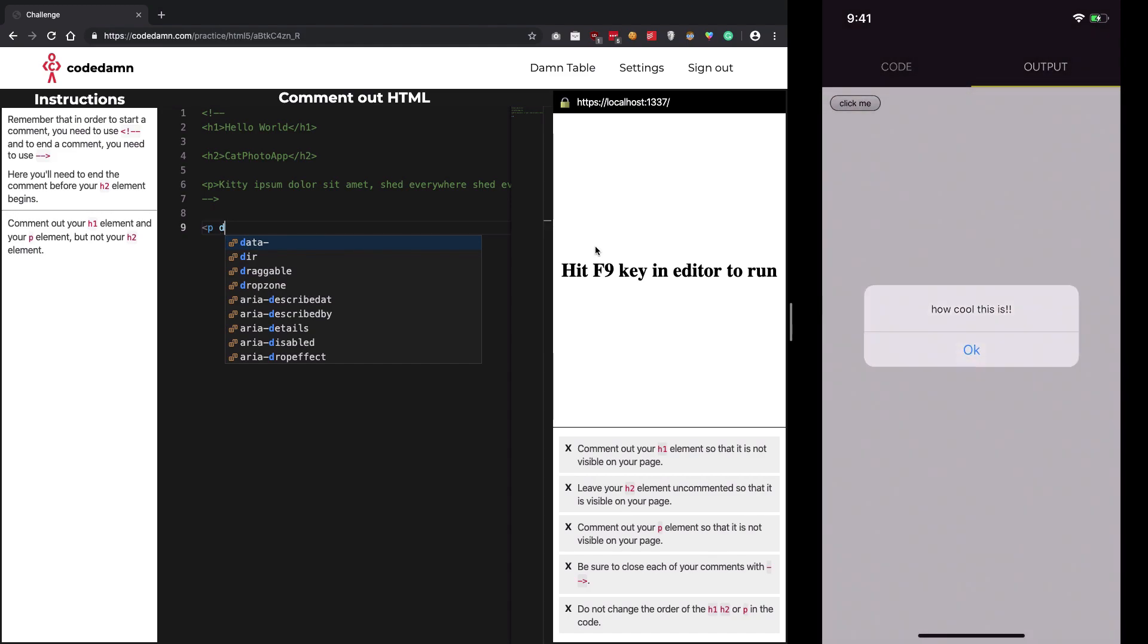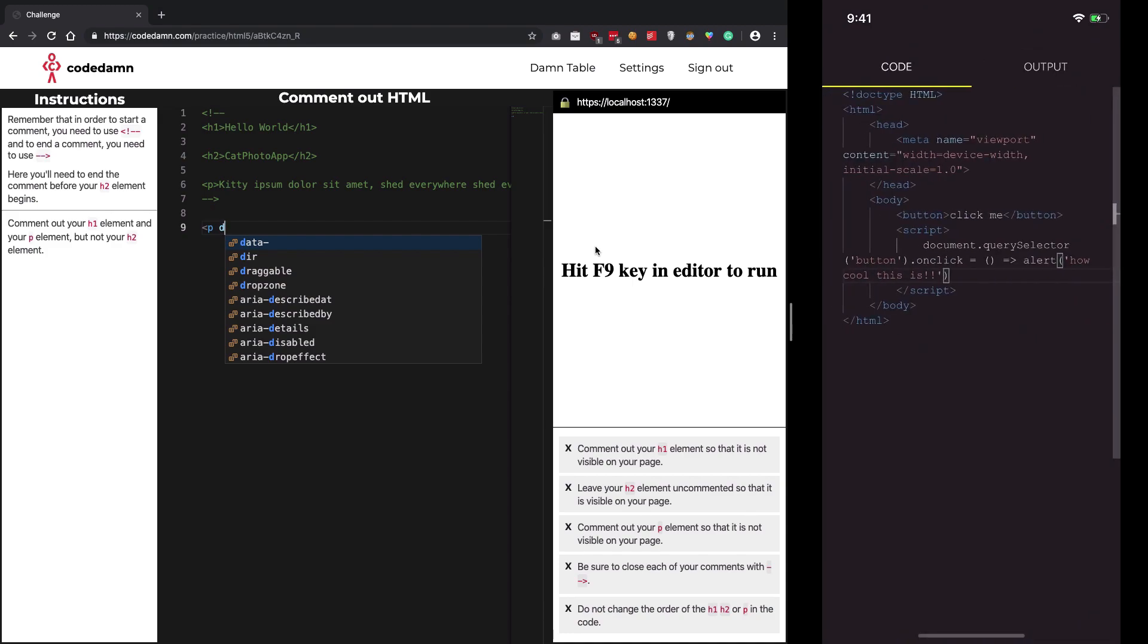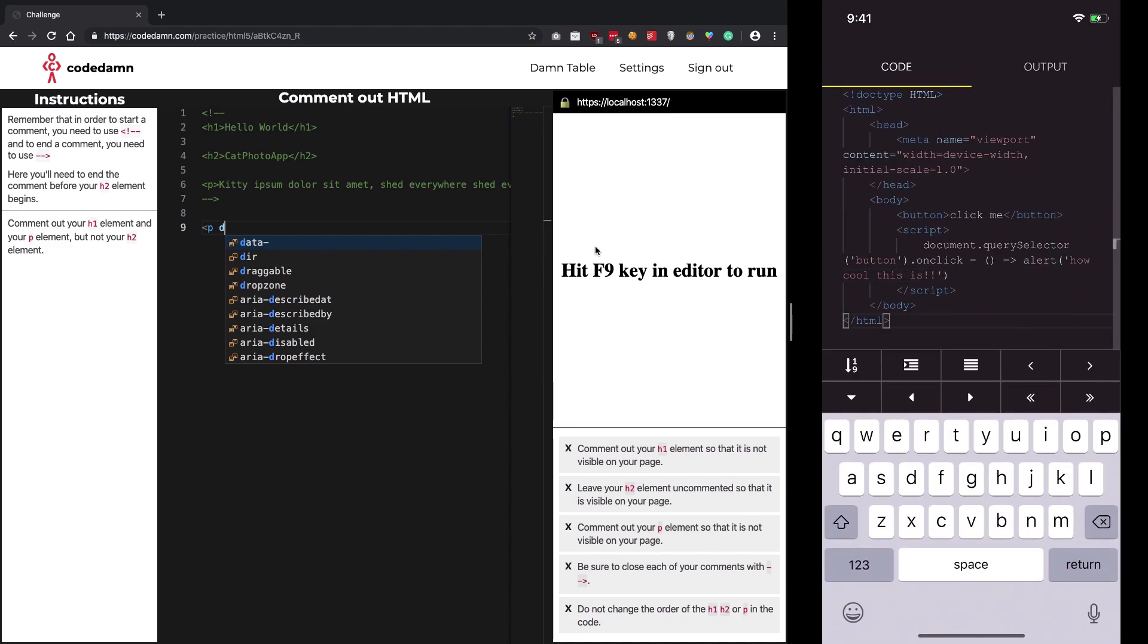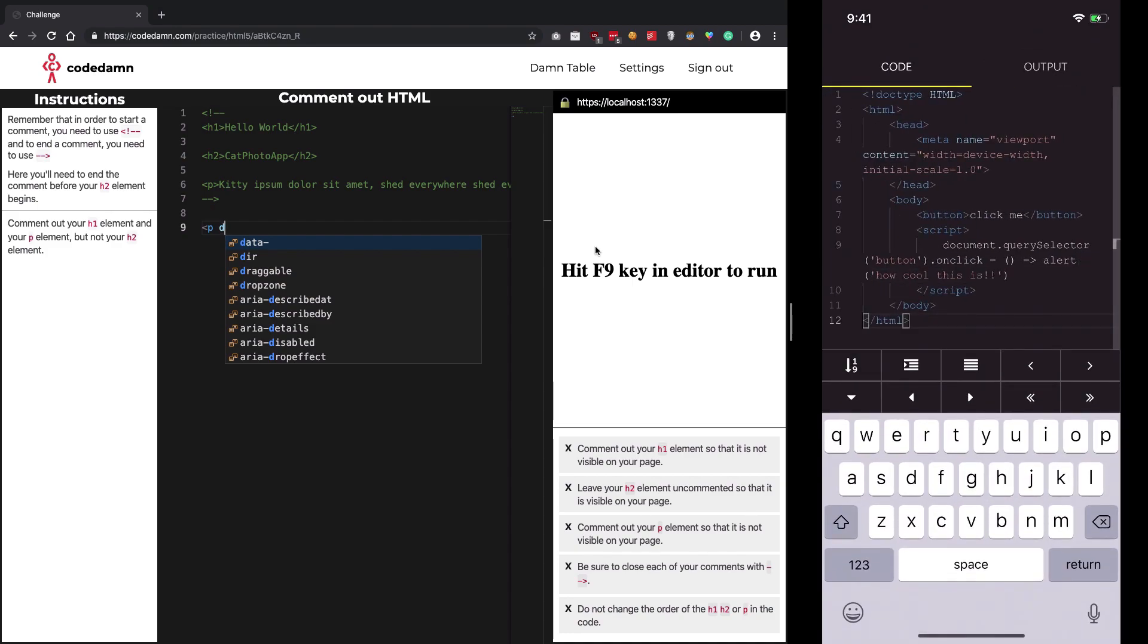This is how you can code on mobile applications. If you're on Android, you won't get a VS Code experience - you'll use Code Mirror, but it's equally good.